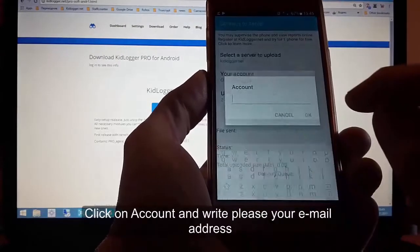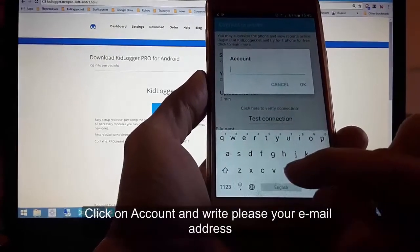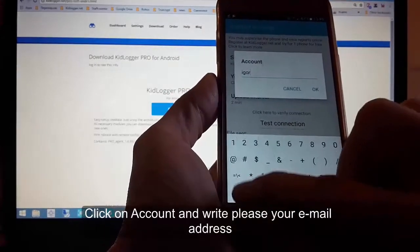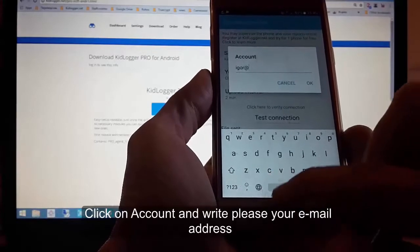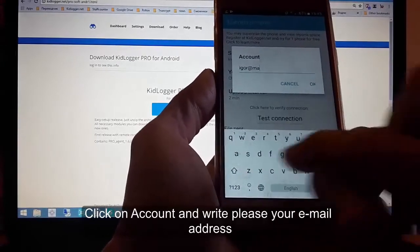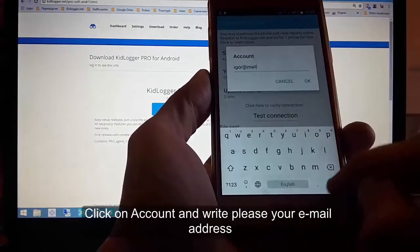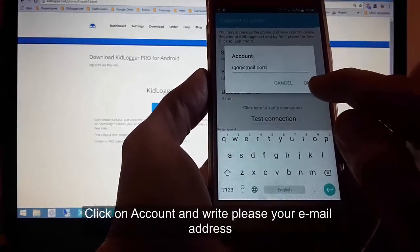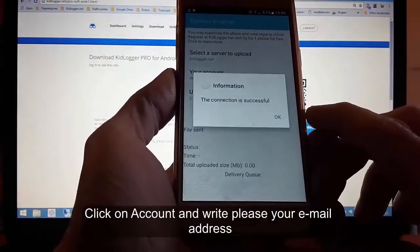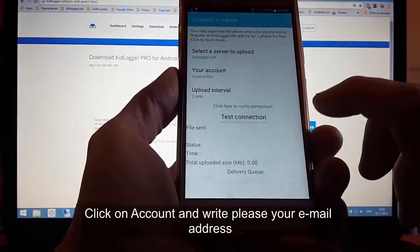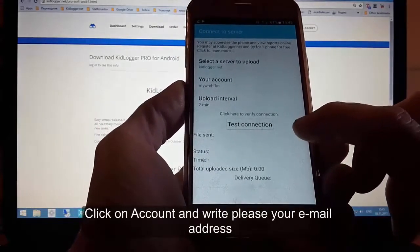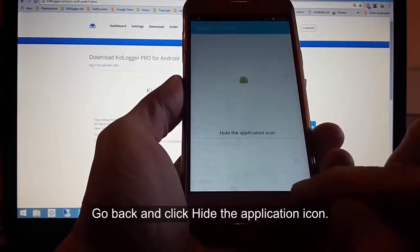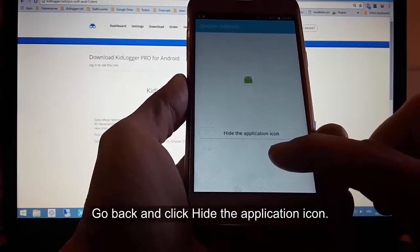Click on your account and enter the email address you used for registration on KidLogger.net server. The connection is successful. Go back and click 'hide the application icon'.